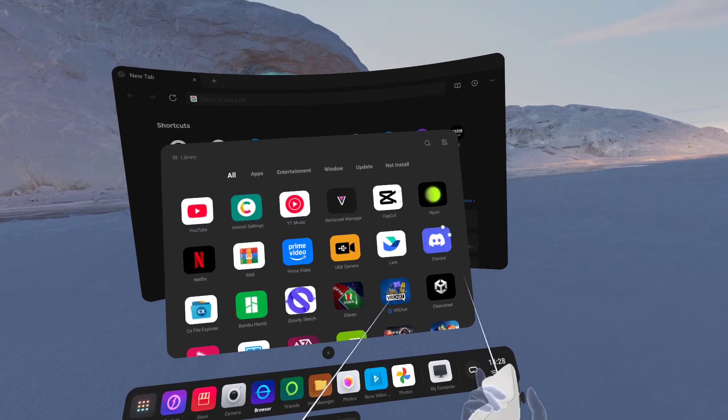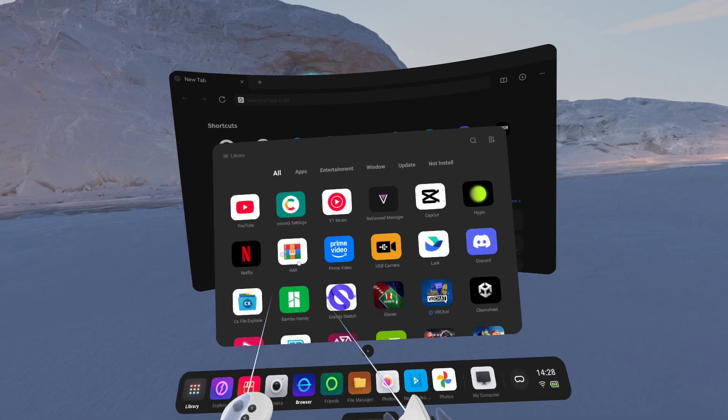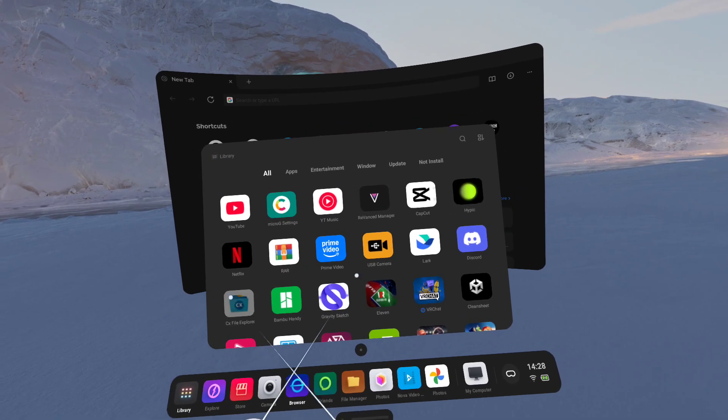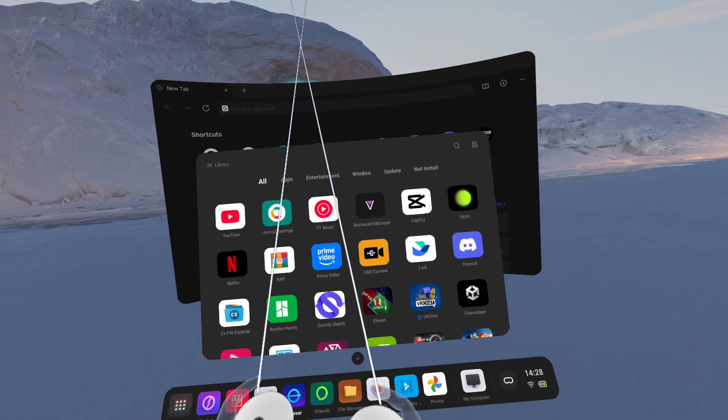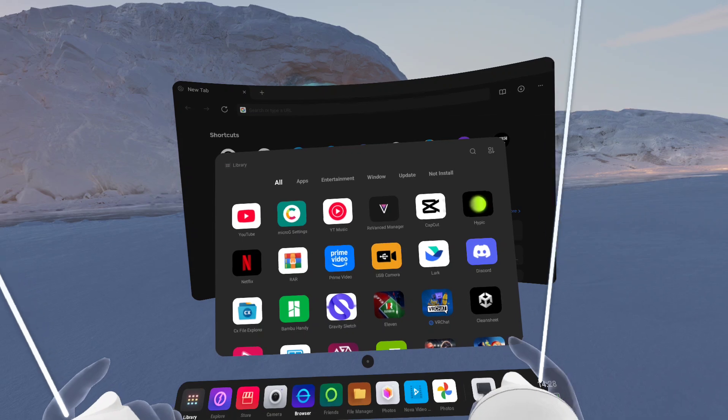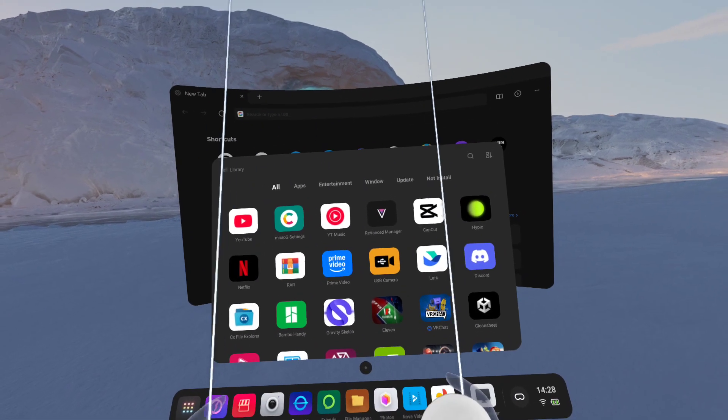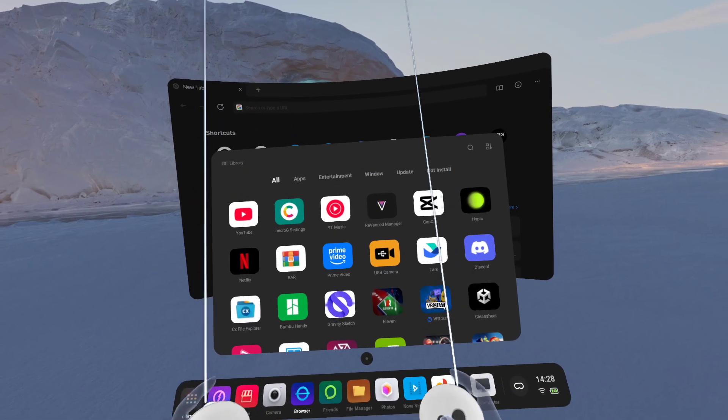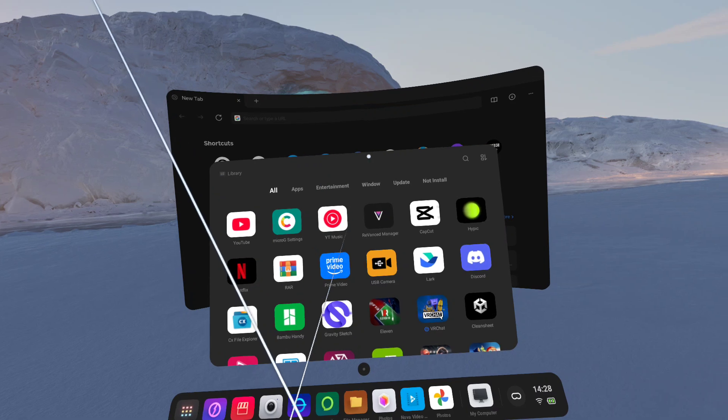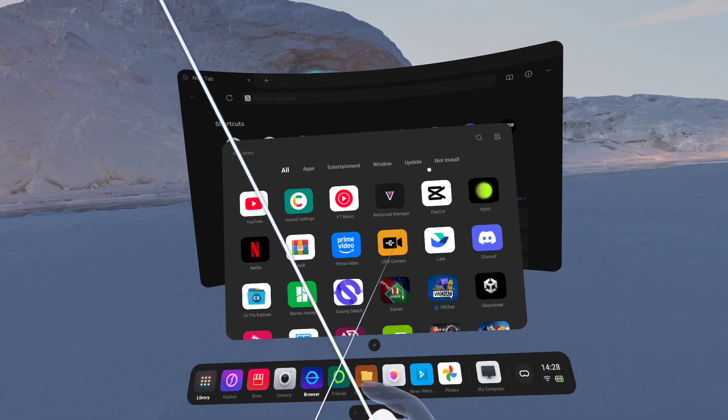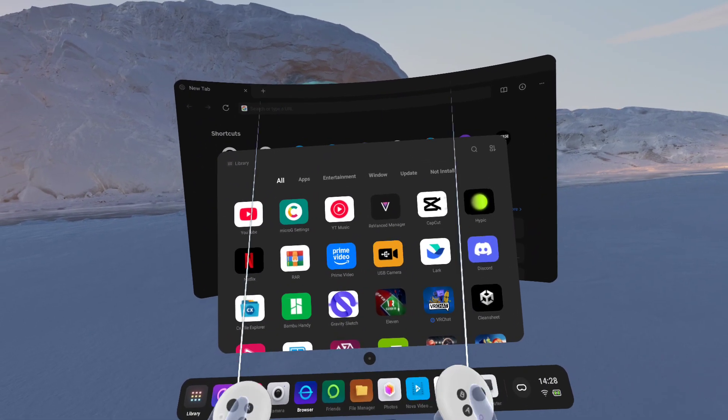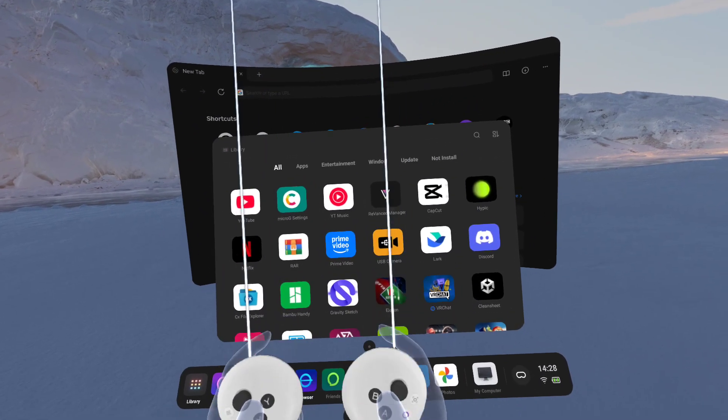So you can see right here, I've got Discord, I've got USB camera, Netflix, Bamboo Handy, all of this sort of stuff is exactly like it was on my phone or tablet. It's the full Android application, not web apps, not any cut down versions. There's loads I can get here, I won't go into everything, but I'll cover how to get this very quick.